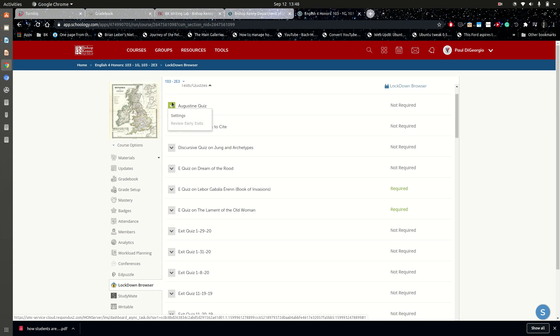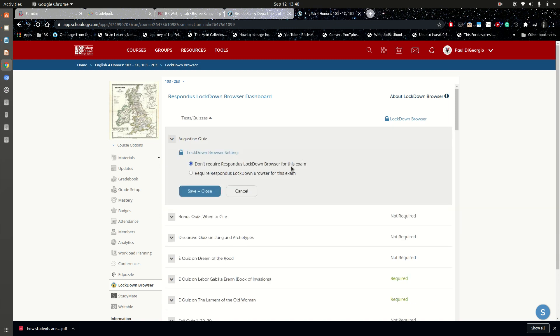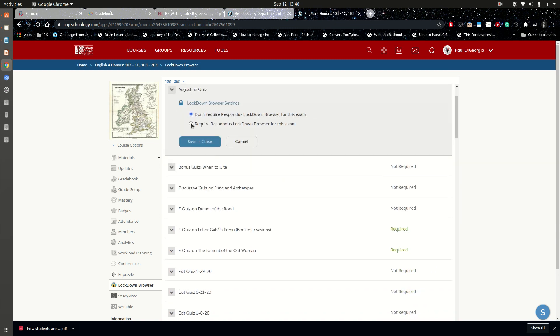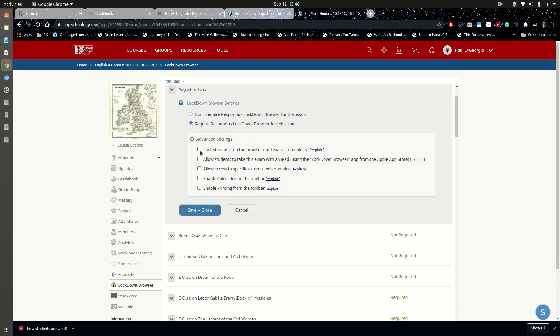Here's the pointer though, and this is the reason why I'm making the video. If you're finding that too many of your students are getting frozen iPads during the assessments, I suggest that you consider leaving this first box under advanced settings unchecked.